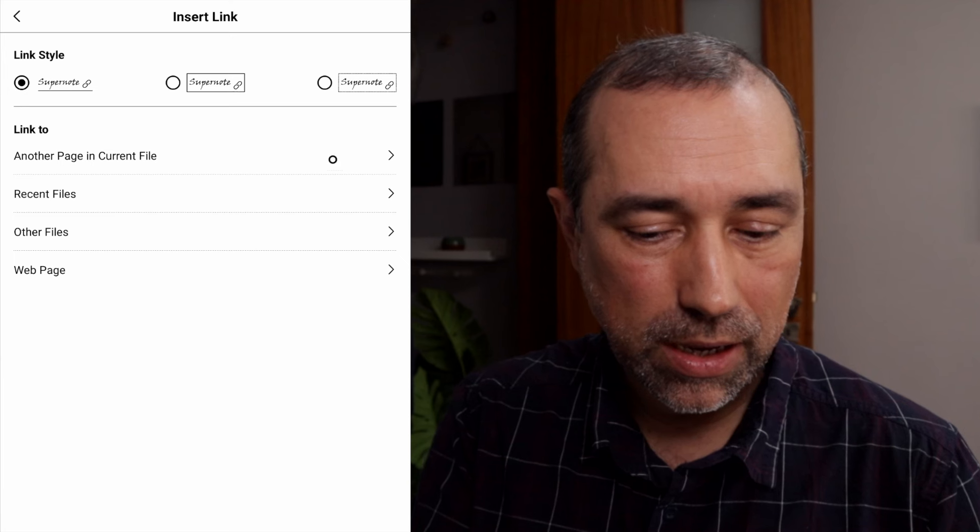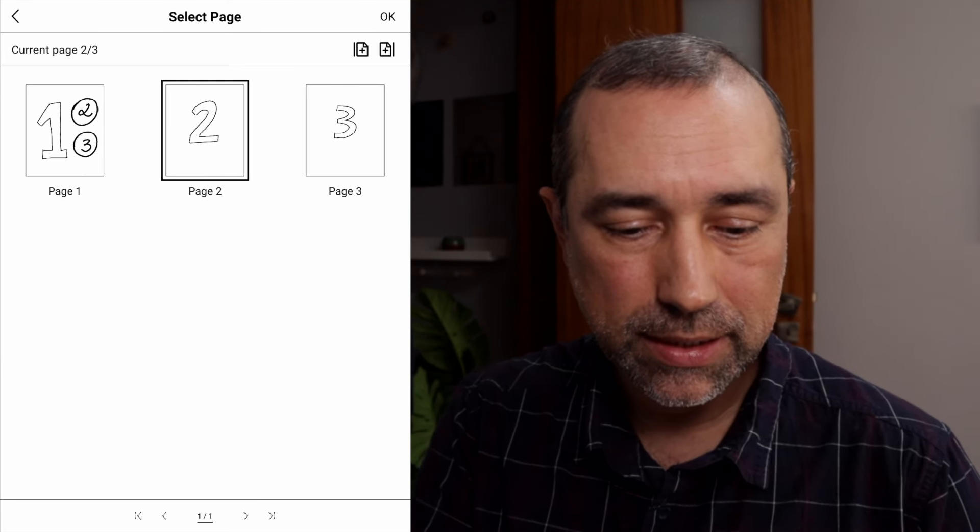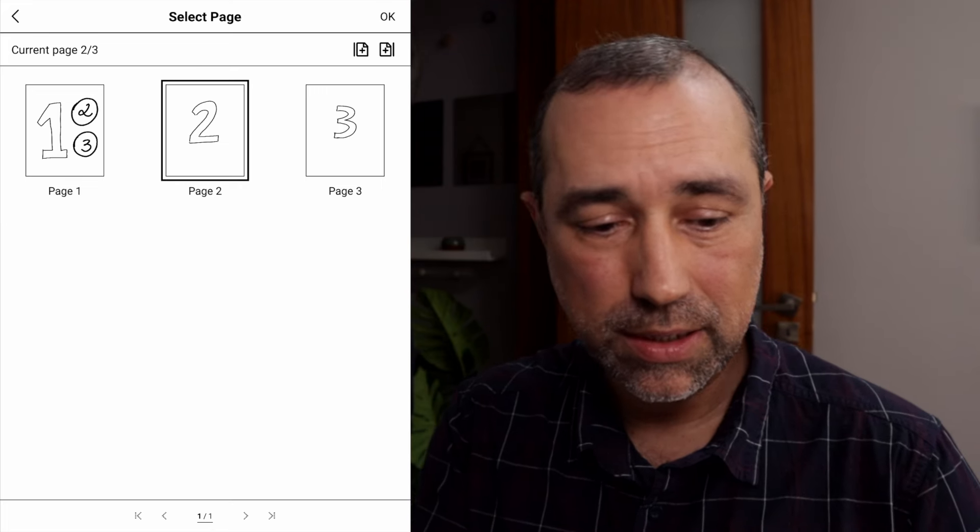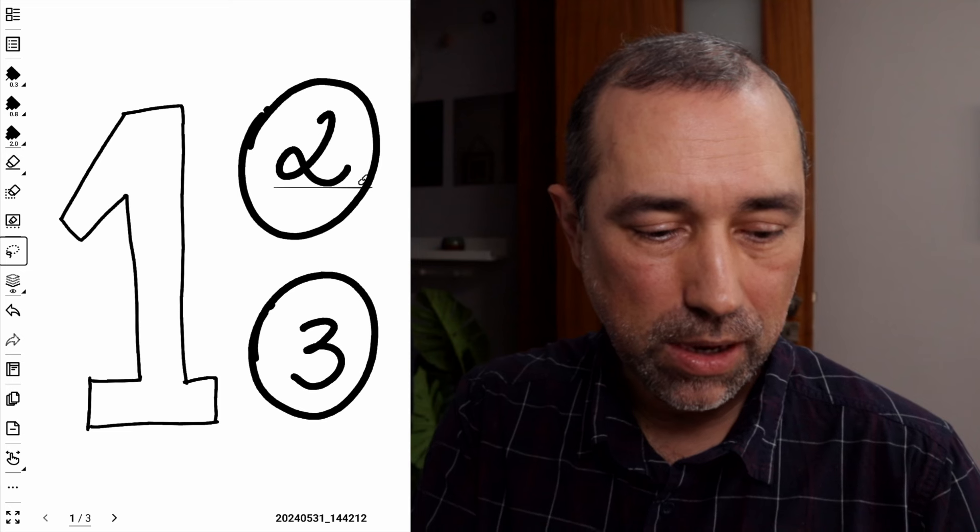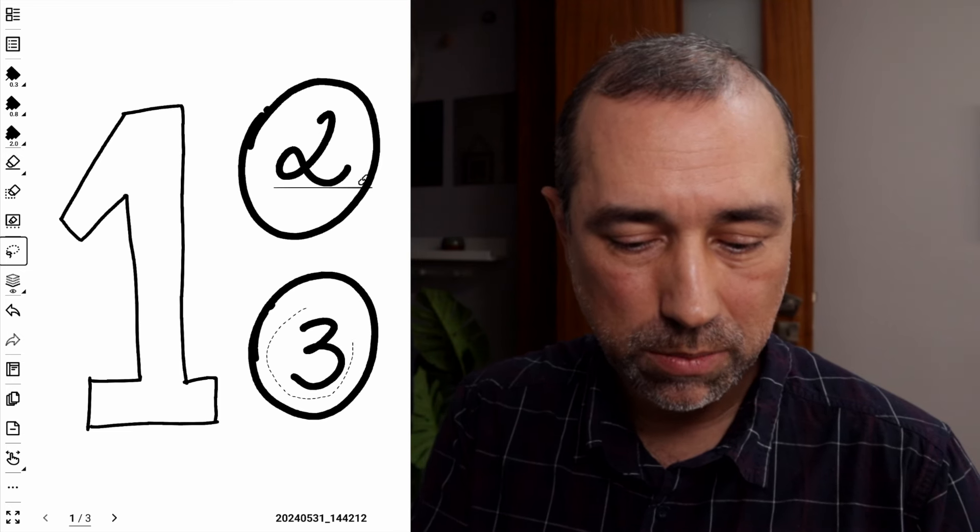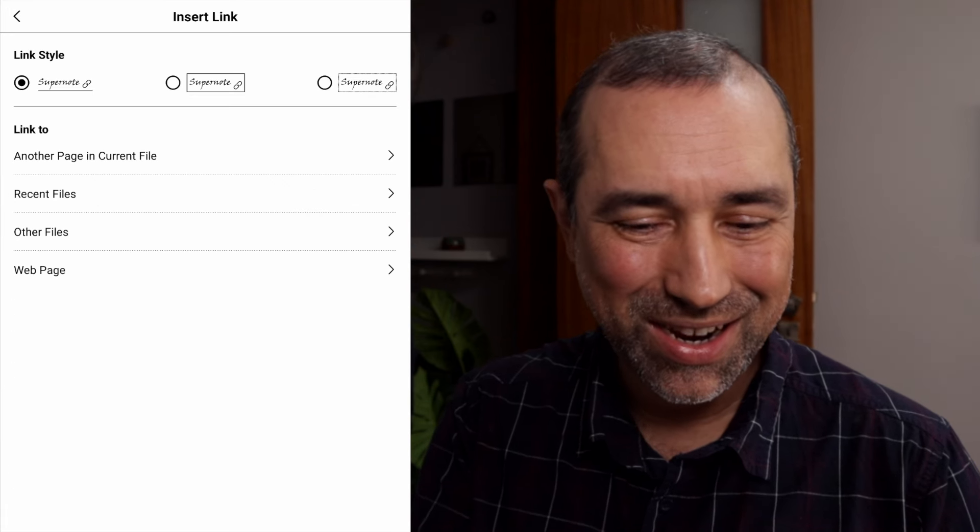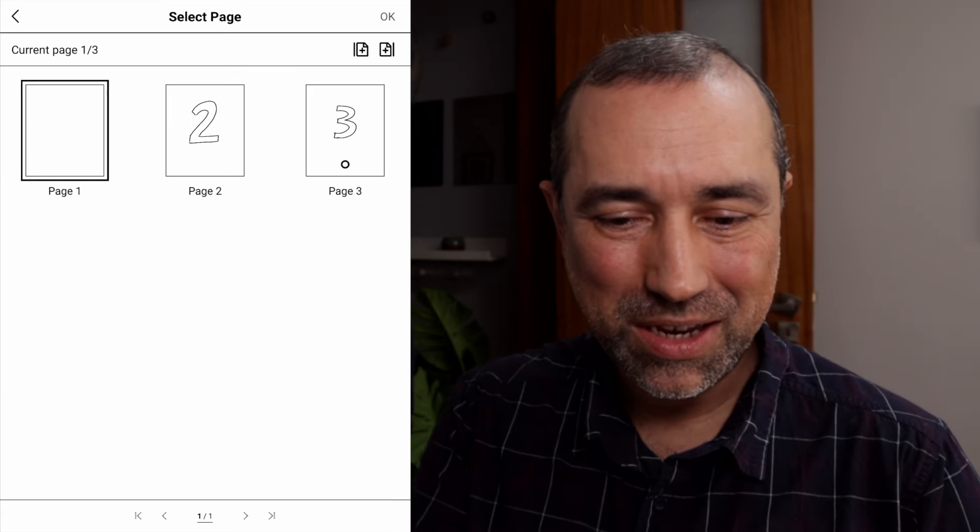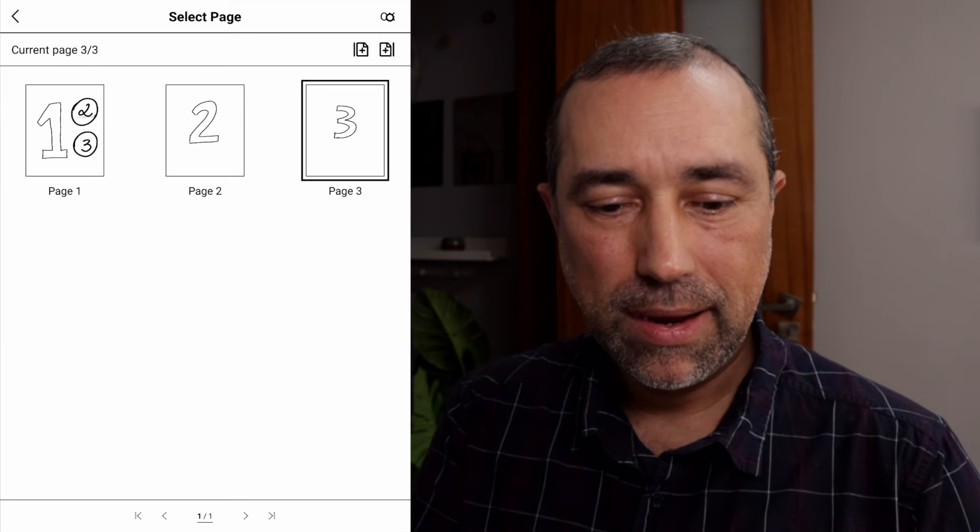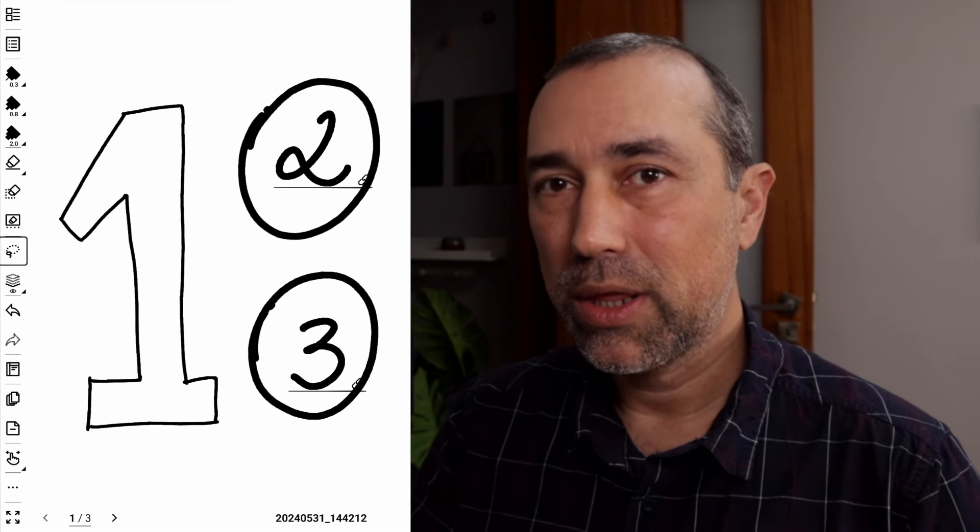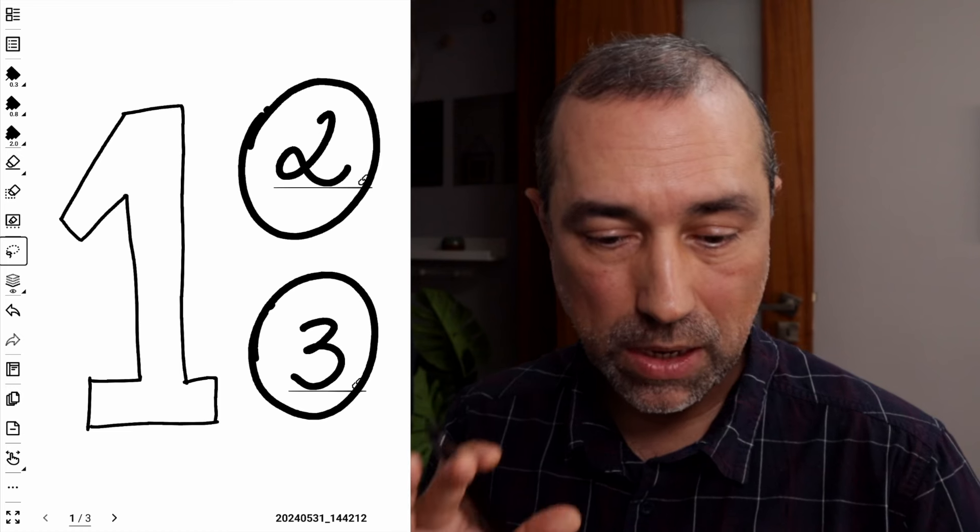So I'm creating links. If I use the lasso tool and then tap this little chain here, I can select a document to connect this, that number 2, in this case is the page number 2. And let's do the same here, page number 3. Okay, page number 3.